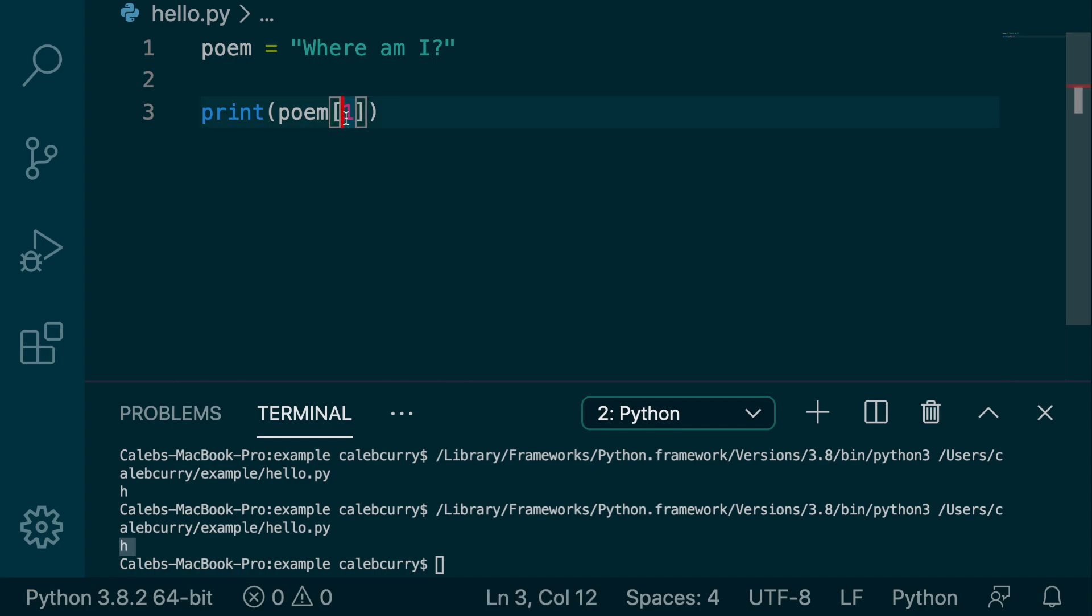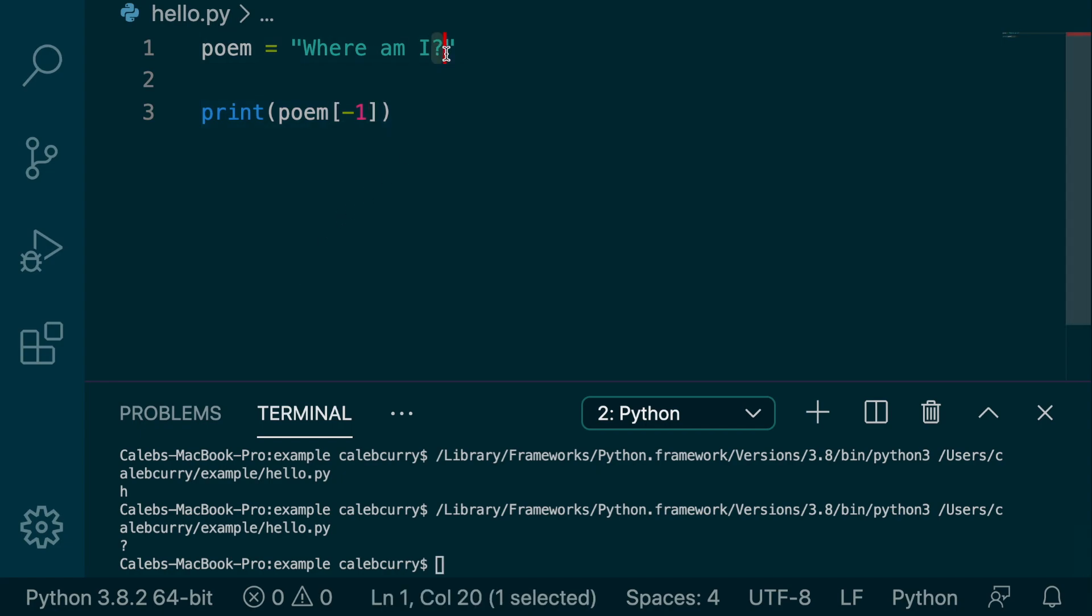Well, what if we do a negative one? How does this affect things? So running this, we actually get a question mark. So it doesn't even know the answer. No, I'm just playing. It's actually grabbing this character right here.